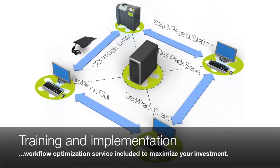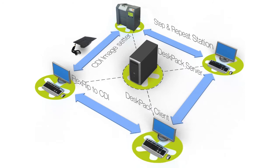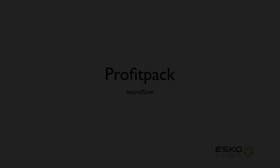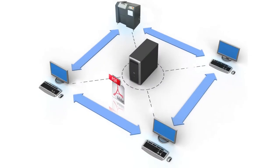You will receive only the best on-site workflow installation and training from the ESCO artwork training academy, with optimization aimed at maximizing your investment.